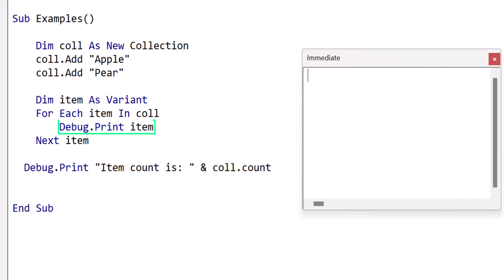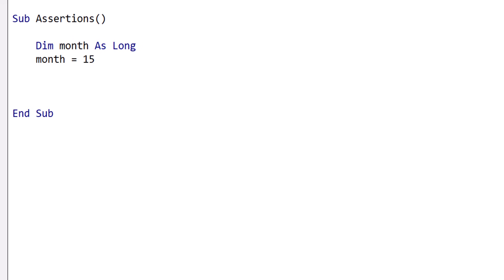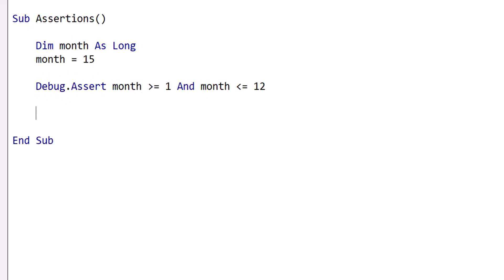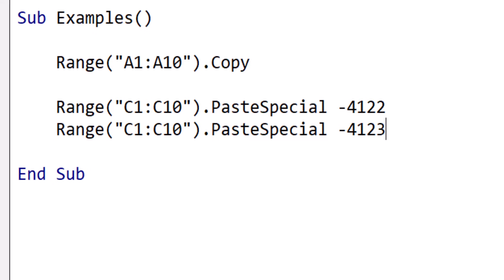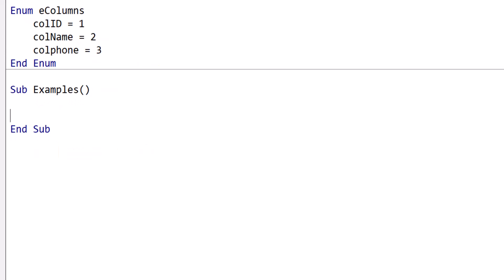We use the Debug.Print statement in VBA to write to the Immediate Window, which is useful for testing output before writing it to a worksheet. The Debug.Assert statement pauses the code if the condition evaluates to false, which is really useful for detecting when a variable has an invalid value. Assertions are useful for finding errors but should only be used during development. Enumerators are used to represent numbers with readable text. For example, when using Paste Special, we could use raw numbers, but the code isn't readable. Adding enums makes the code easy to understand. We can create enums and use them anywhere in our code.